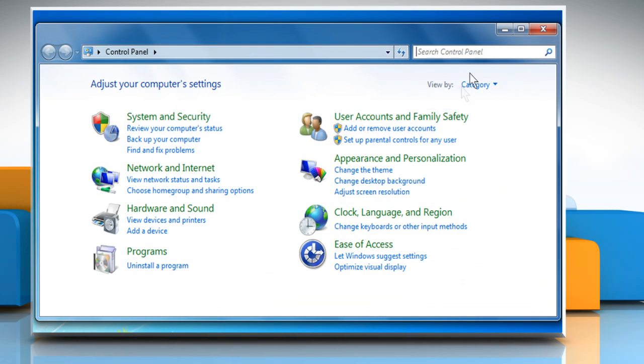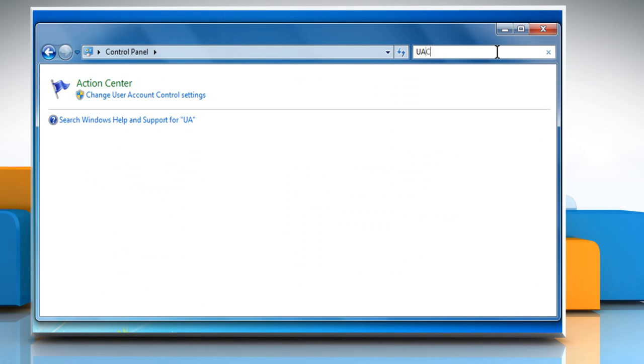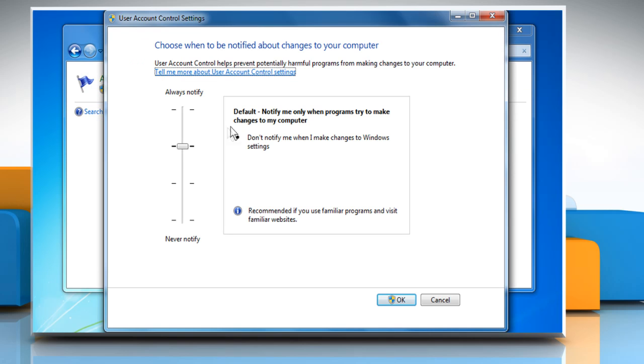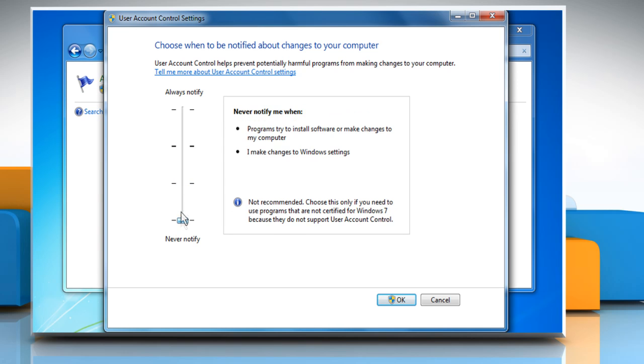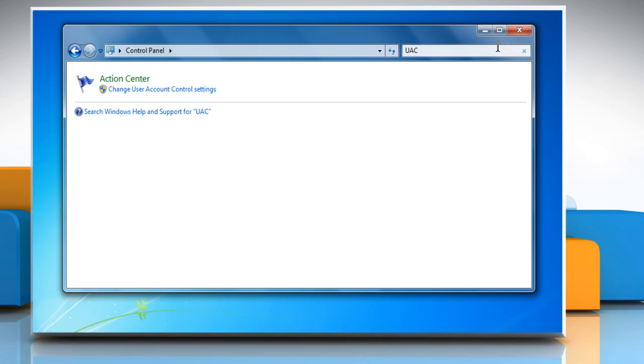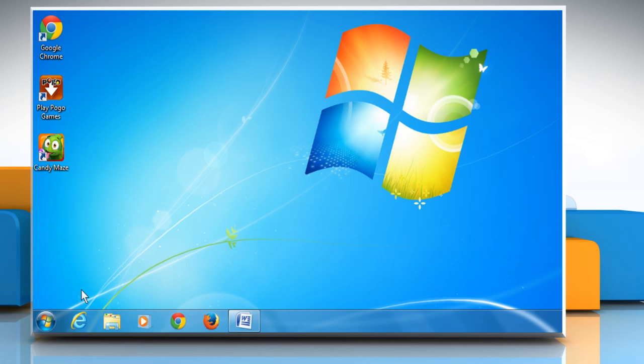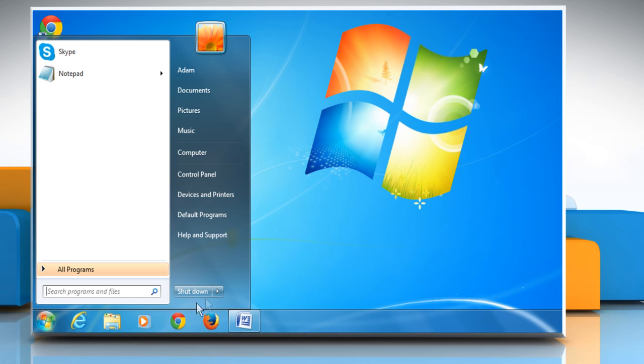In the search field, type in UAC and then click on change User Access Control settings. Drag the bar to bottom to set it on never notify, and then click OK. Close the window and then restart your computer.